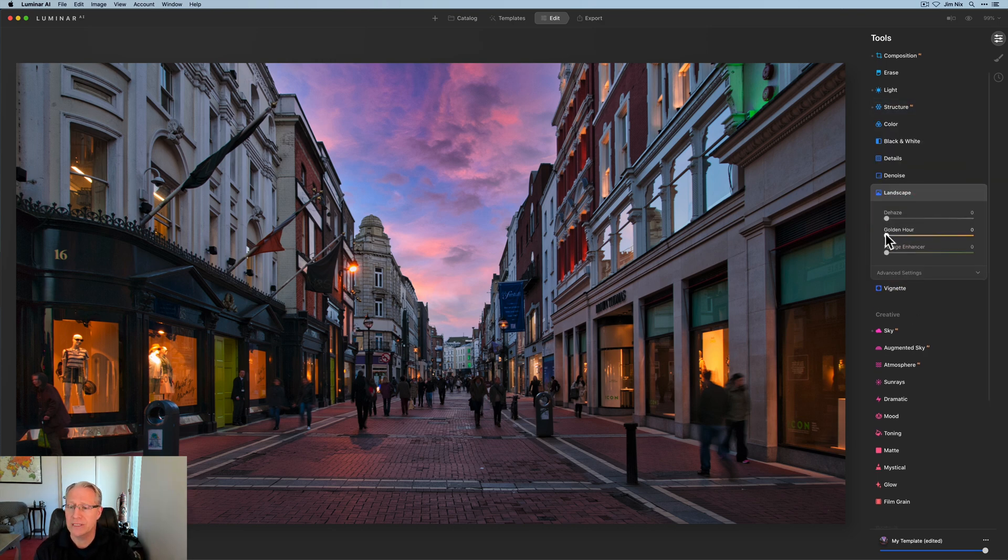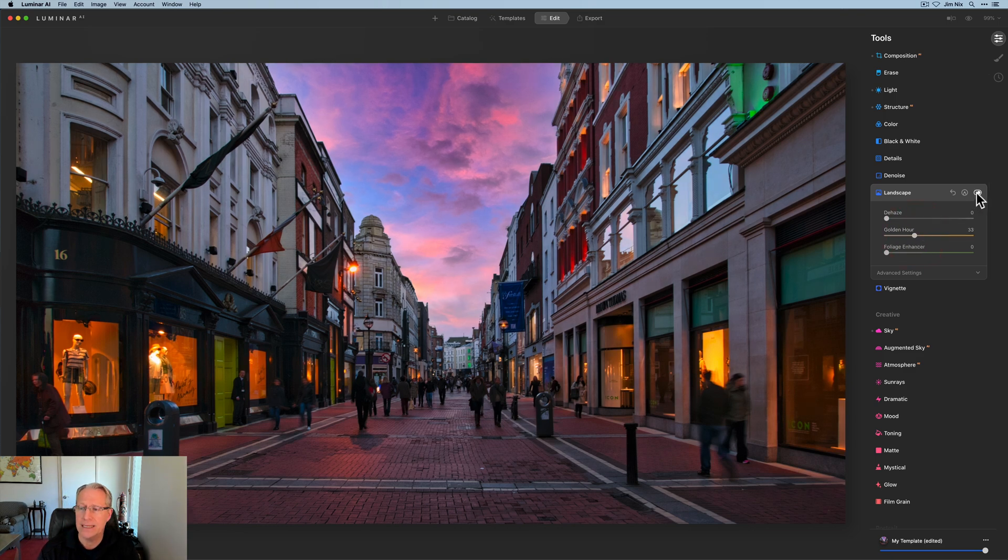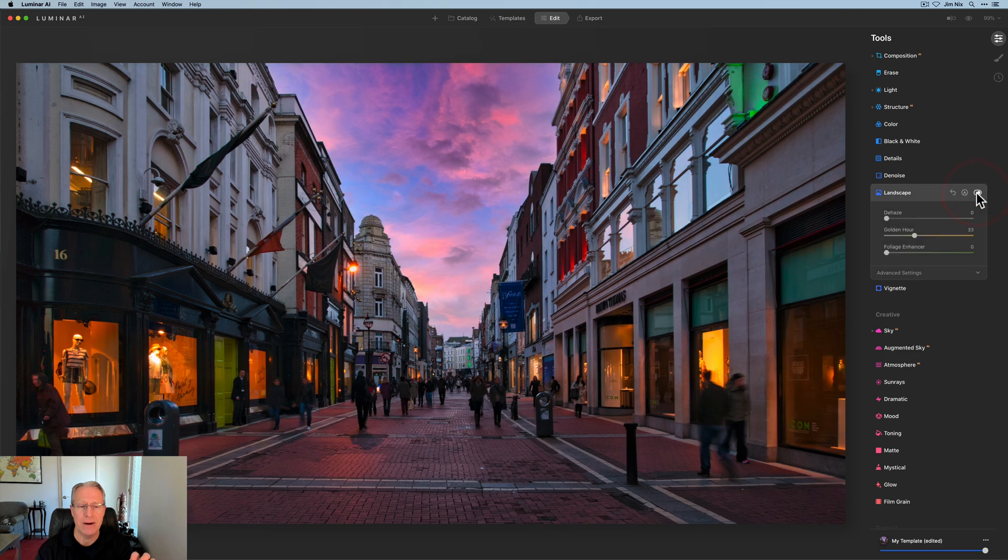golden hours next, this is going to be like a low 30s. Notice what that does. When I turn that off, all the warmer lights, like in the store, like on that left-hand side and on that right-hand side, they're a little bit flatter, but they really pop now. And also like right over here,